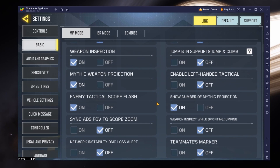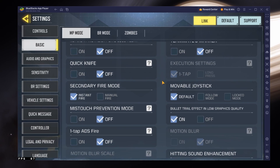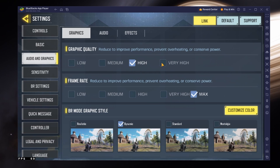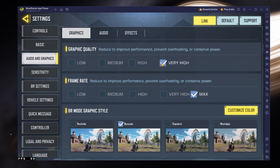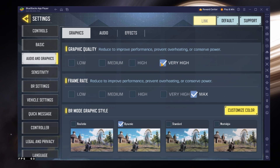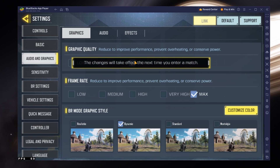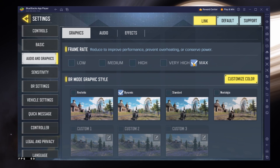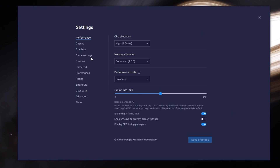Some settings like Quick Knife are disabled by default. The Audio and Graphics Settings section will have a lot of impact on the visual quality and performance of the game on your PC. The Graphics Quality option might be set to Very High by default, so make sure to reduce it to High if you notice any immediate lag. Set the Frame Rate option to Max — this will allow you to cap the frame rate using the Bluestacks emulator settings.